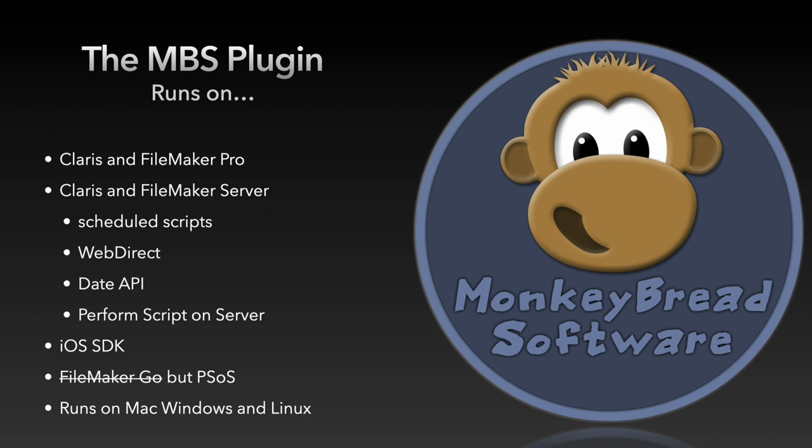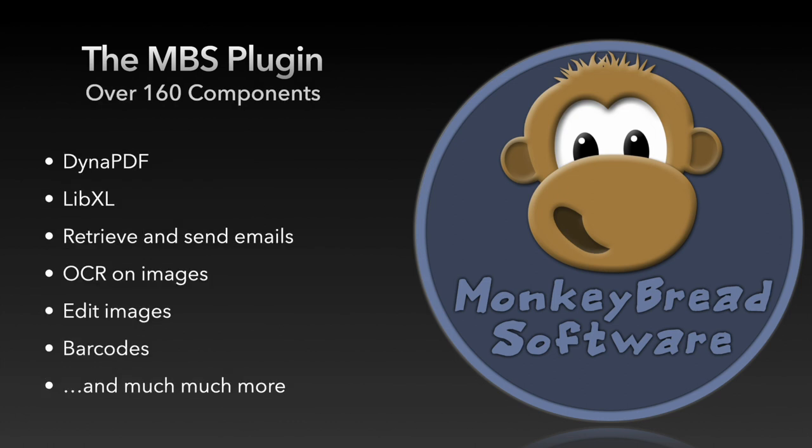The plugin can be used under Mac, Windows and Linux. It is divided into more than 160 components covering a wide range of topics.